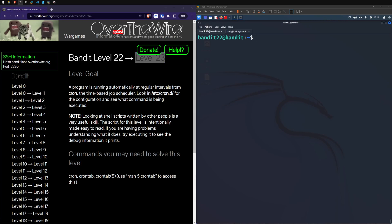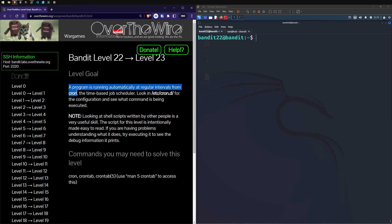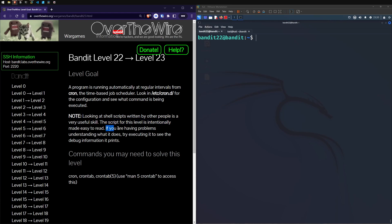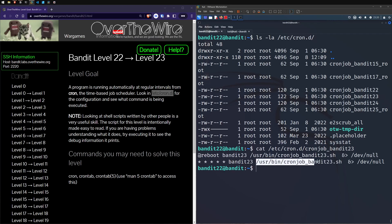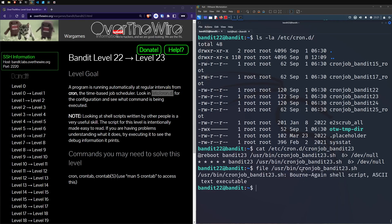Moving over to level 23. The goal: a program is running automatically at regular intervals from Cron, the time-based job scheduler we just learned about. We're going to look back in that same directory for the configuration file. Quick note: looking at shell scripts written by other people is a very useful skill. The script for this level is intentionally made easy to read, so if you have problems understanding what it does, try executing it and see the debug information it prints. Because we're on level 23, I'm going to say this cron file is what we're after - let's cat that out.